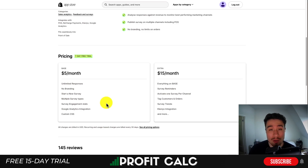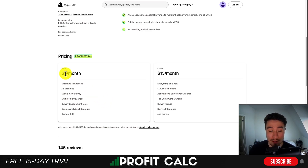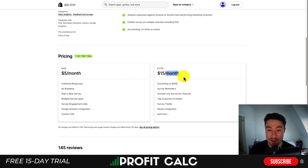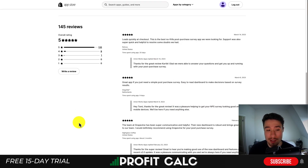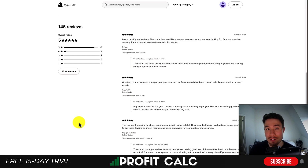The pricing is lower compared to the previous apps. For $5 a month you get unlimited responses and no branding. For $15 a month you also get survey reminders, survey trends, and a Klaviyo integration. In terms of reviews, it's sitting at an excellent five stars with 135 five-star reviews.